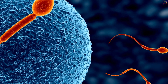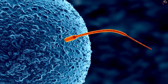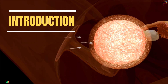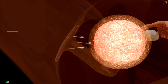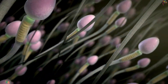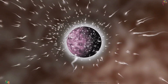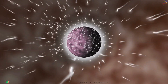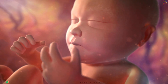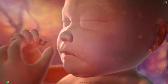Fertilization is the process of uniting of a male sperm cell with a female egg cell. Today, we embark on an amazingly inspiring journey into the miracle of human life. Join us as we uncover the intricate process of human fertilization, where the union of egg and sperm sets the stage for the creation of a new life.